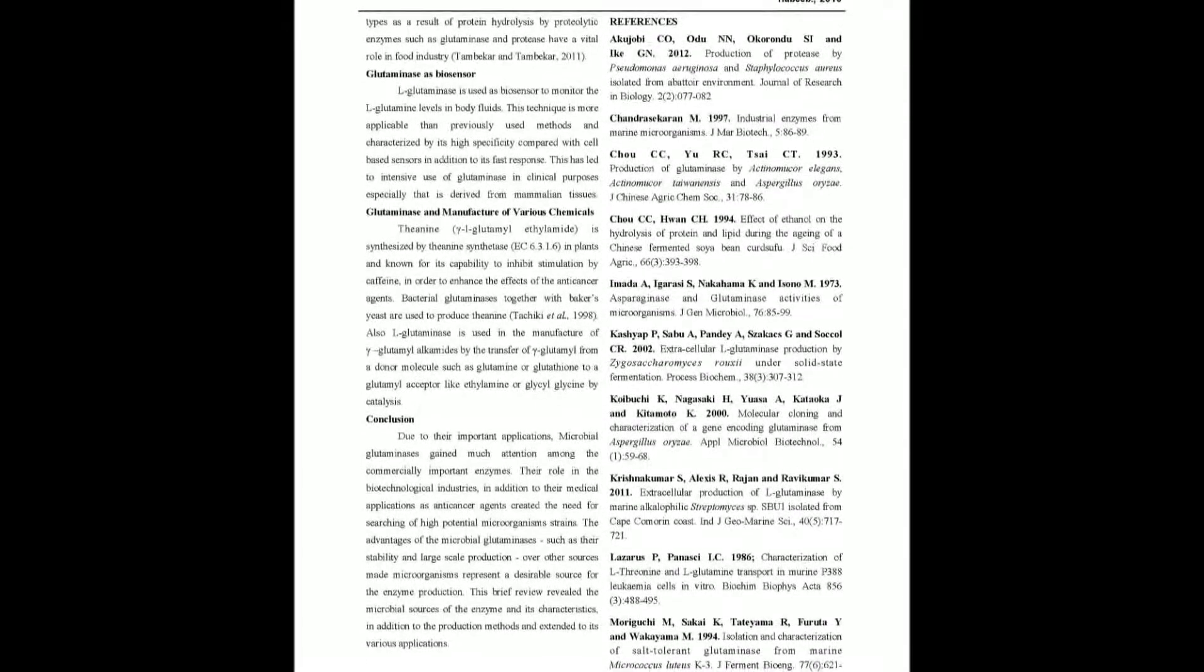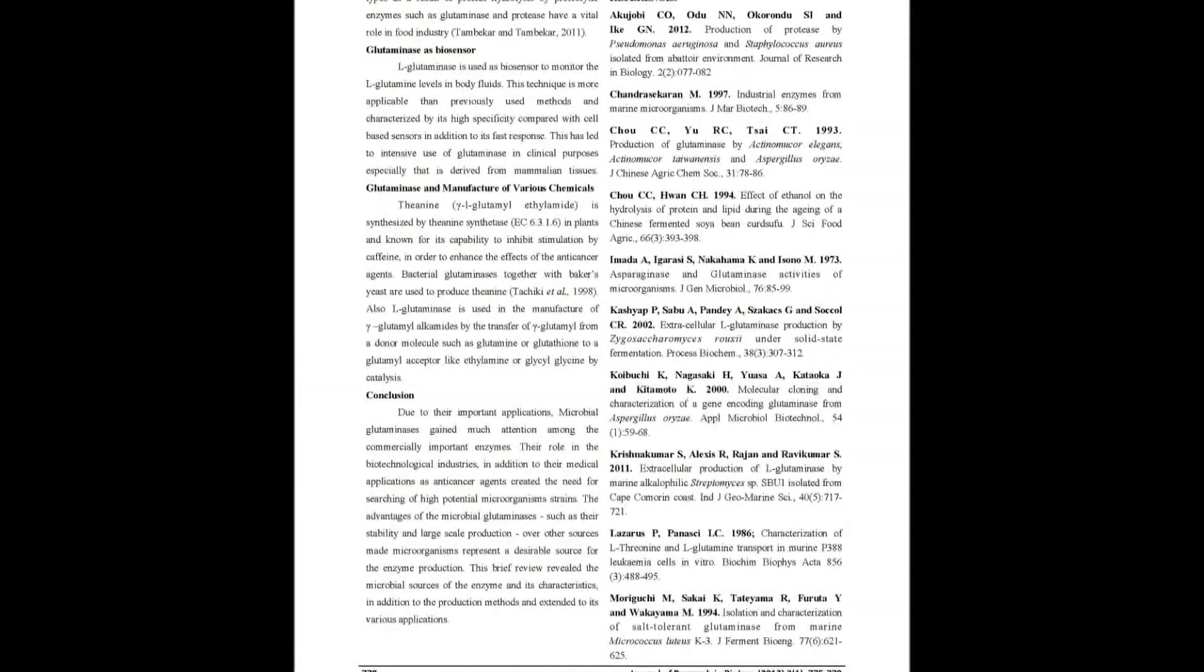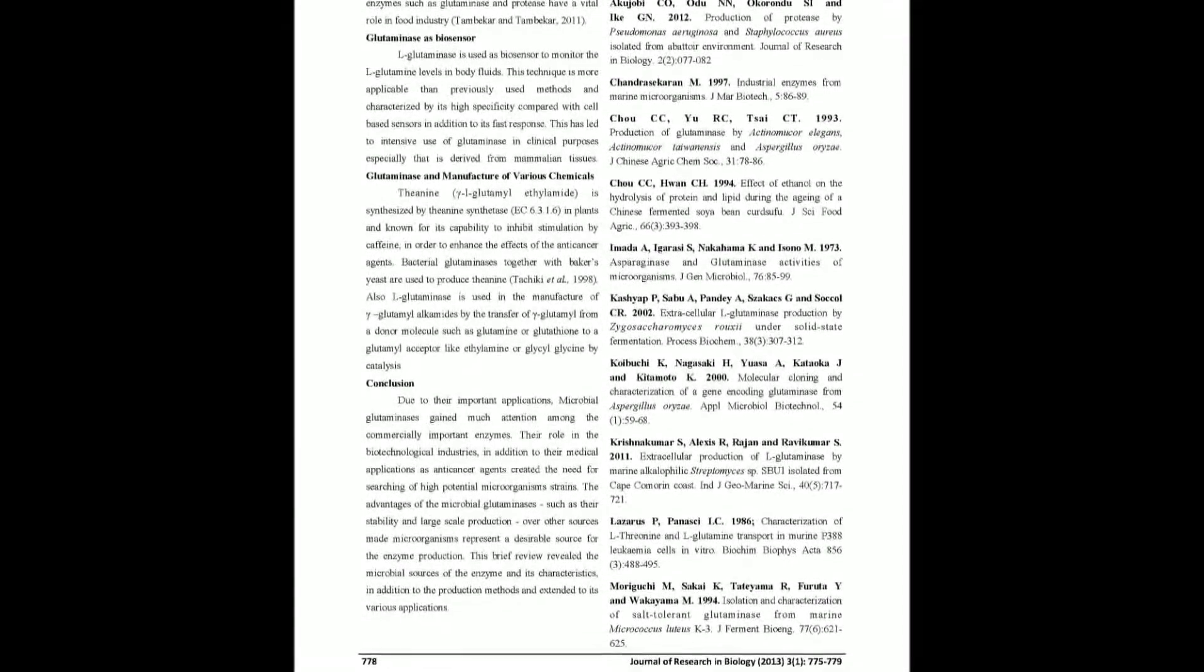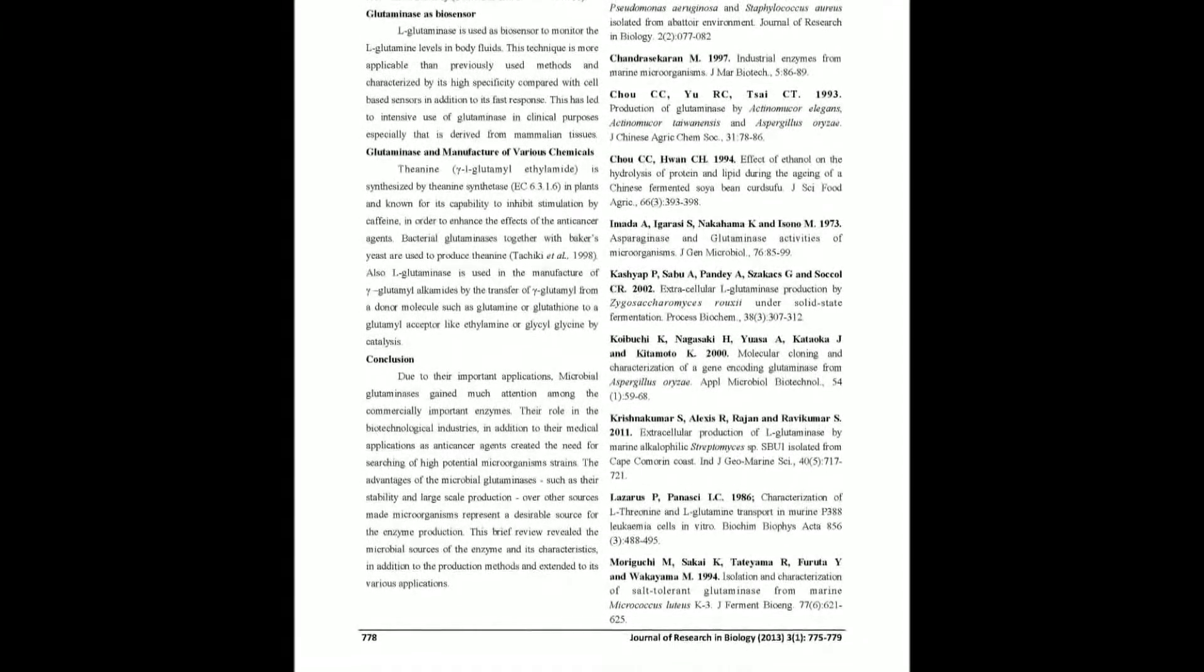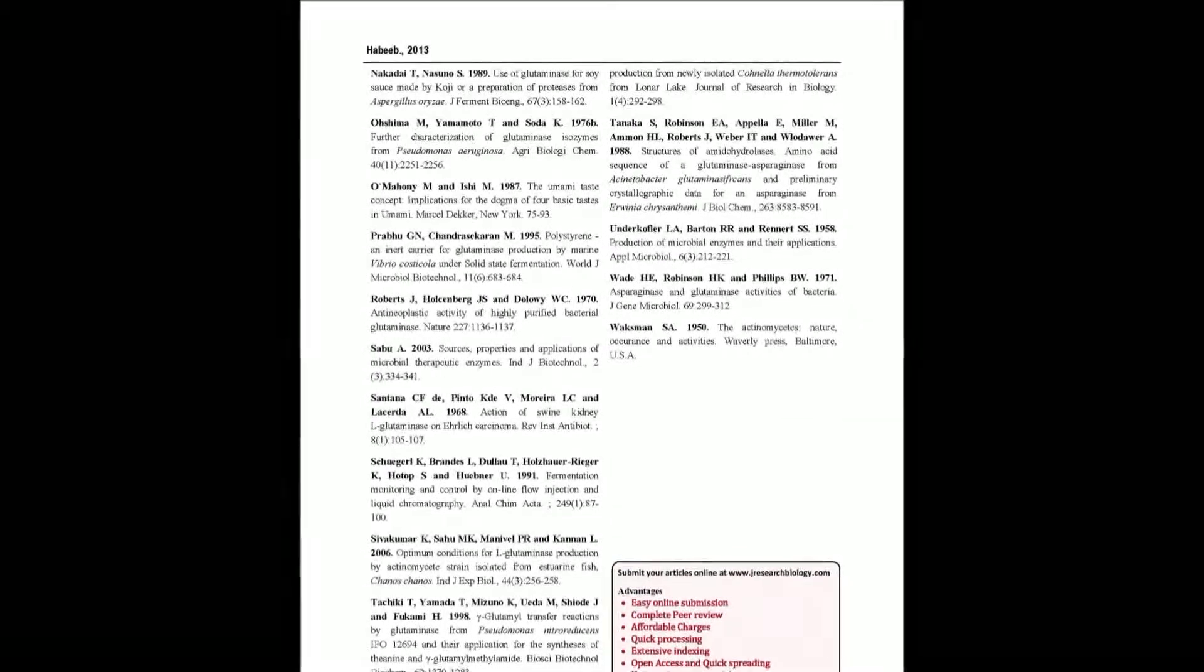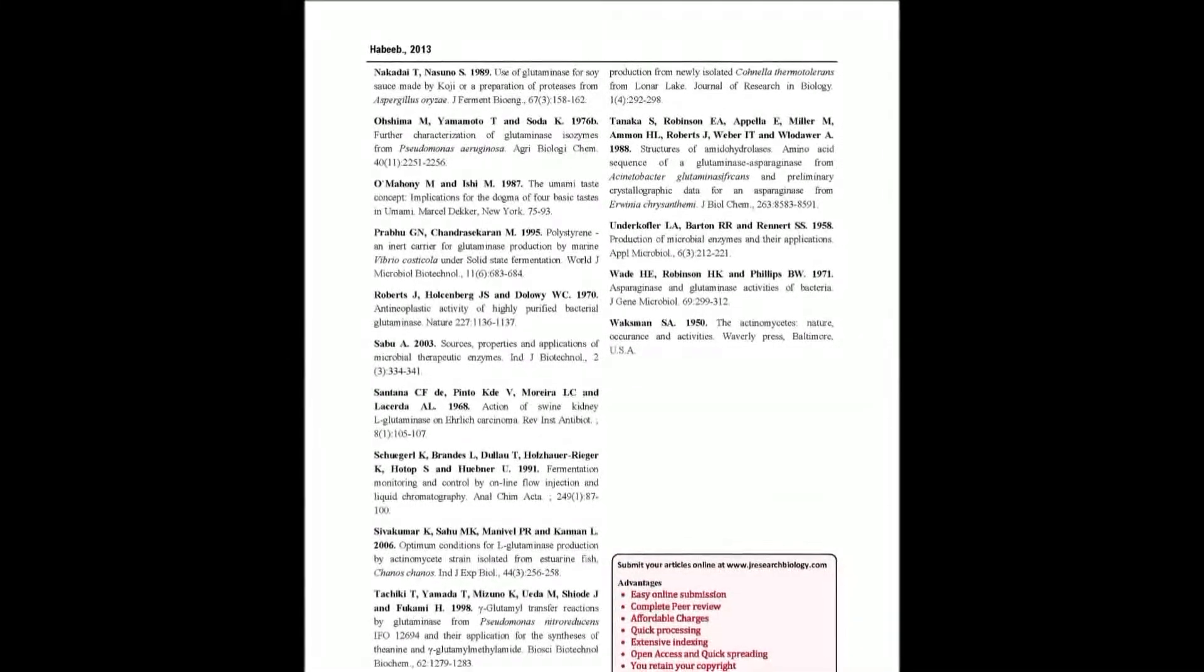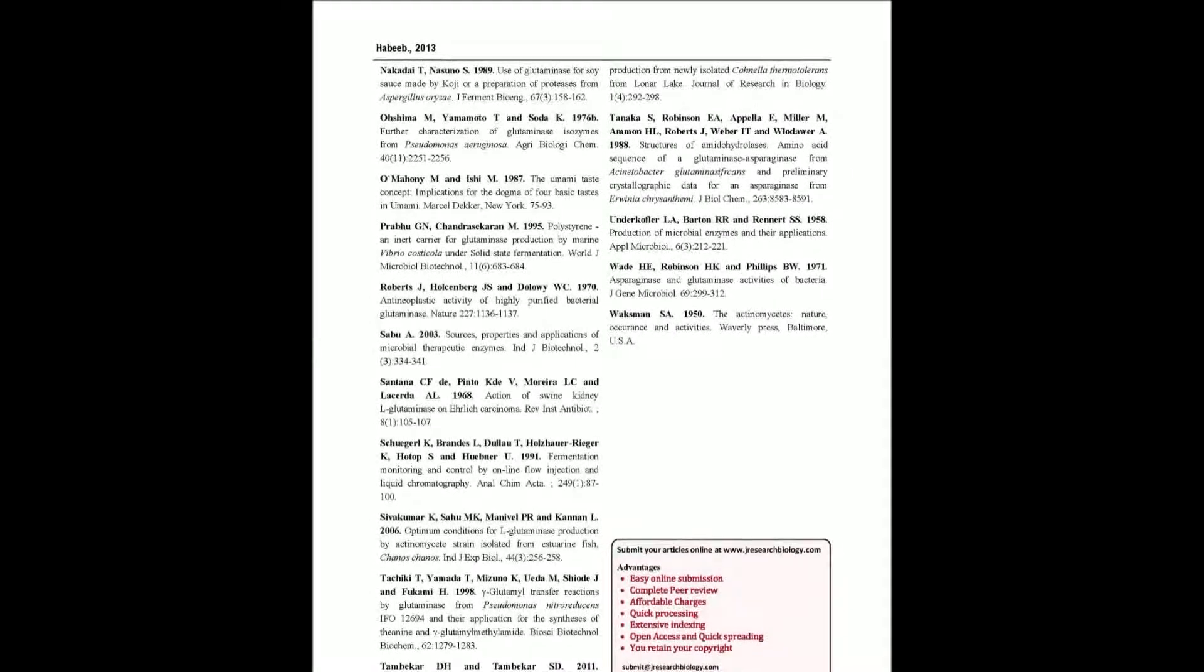Microbial L-glutaminase has recently gained more attention due to its anti-cancer properties, in addition to its use as a flavoring agent in food industry by increasing the amount of glutamic acid content in the fermented food.